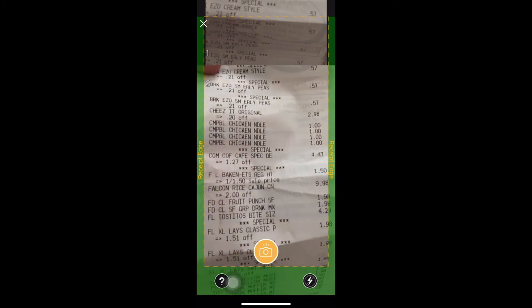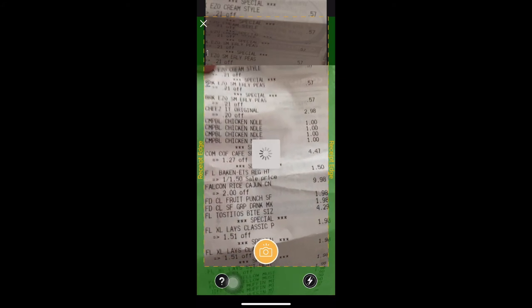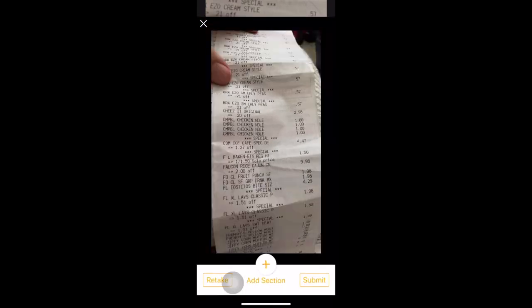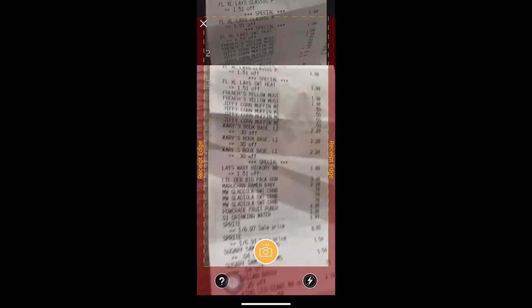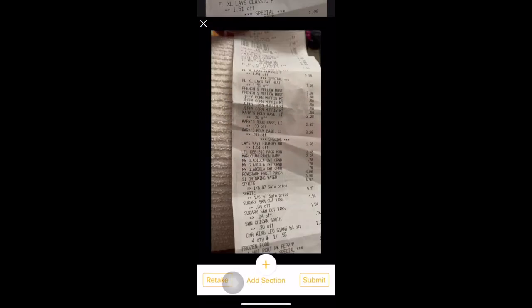And then you take another picture, add, move it up, take another picture. And that's all you do until you get to the very bottom, and then you hit submit.